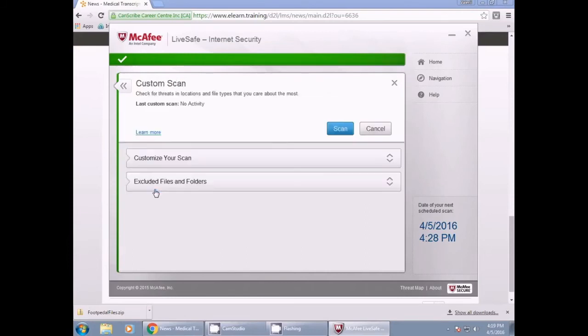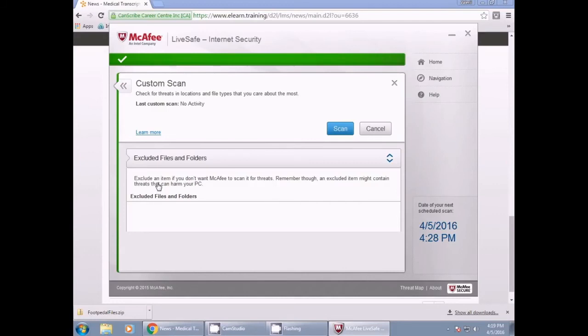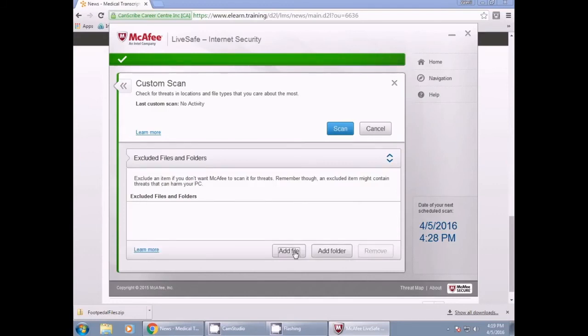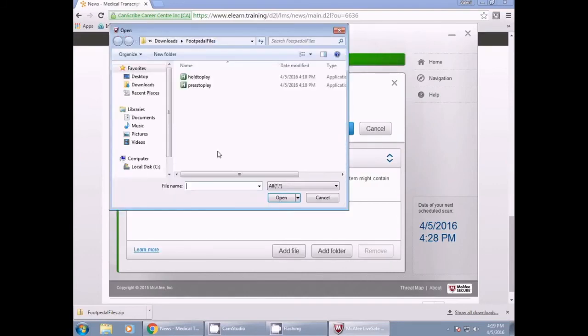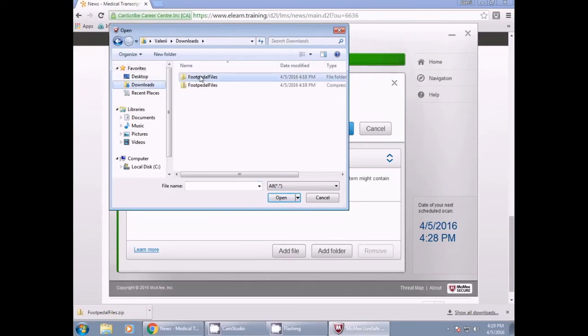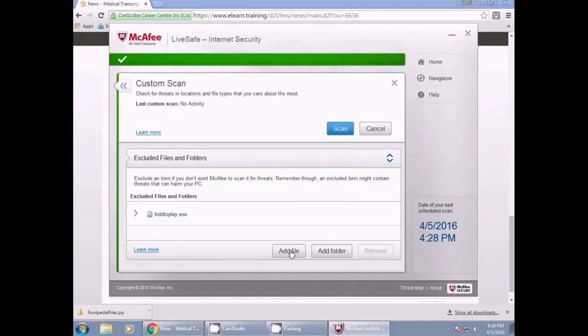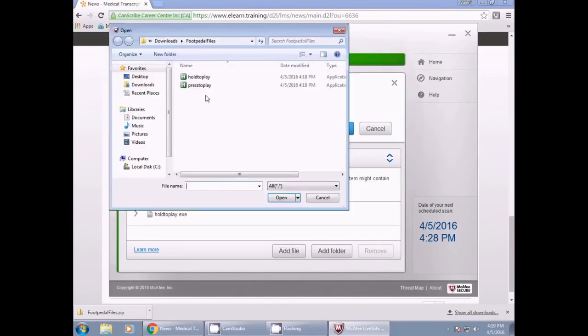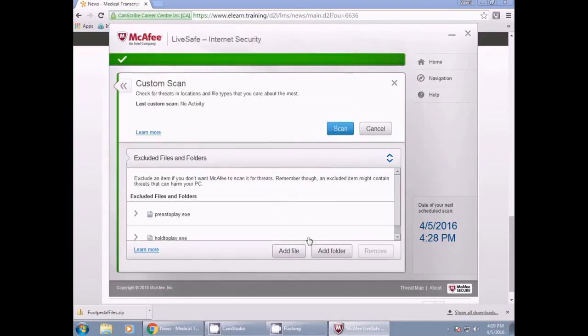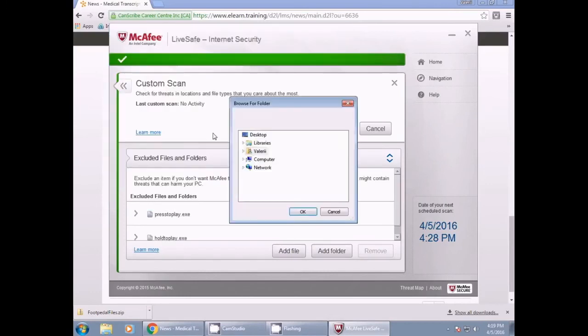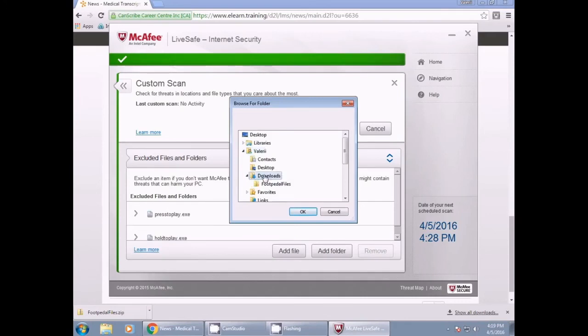Next, add a file by pressing Add File. You can find Press to Play and Hold to Play in the Downloads folder under Footpedal Files. Make sure you include both files so you can switch softwares later if you need to. To select both files, please left click on the first file and then hold down the Control button on your keyboard while clicking the second file. Then click to open.